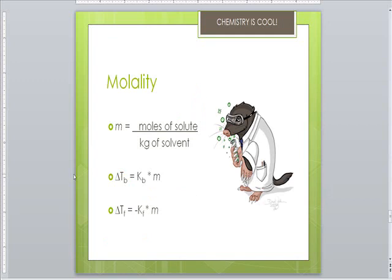People get molarity and molality confused all the time. Molarity is moles per liter of solution. Molality is moles per kilogram of solvent — not of solution, of solvent. Molality is a unit of concentration, and the size of the change in boiling point is determined by the molality. For boiling: ΔTb equals the boiling constant Kb times the molality. For freezing: ΔTf equals negative Kf times the molality. These constants are given to you.